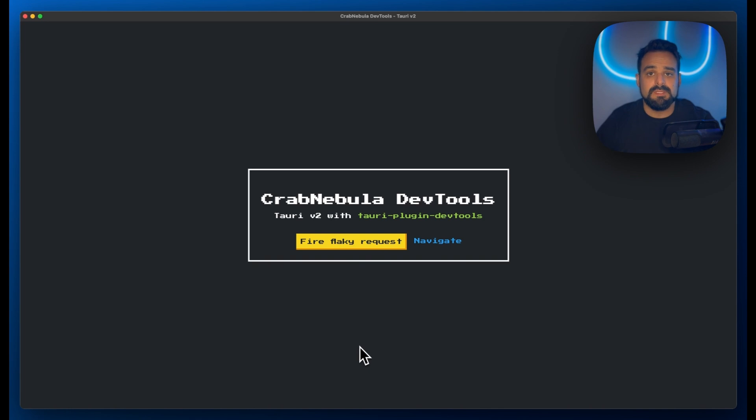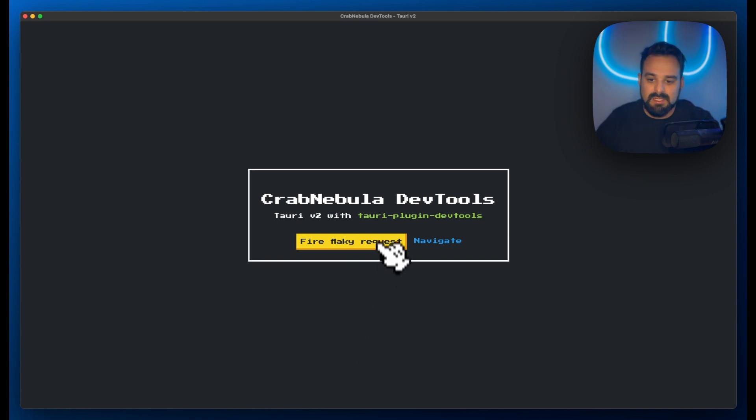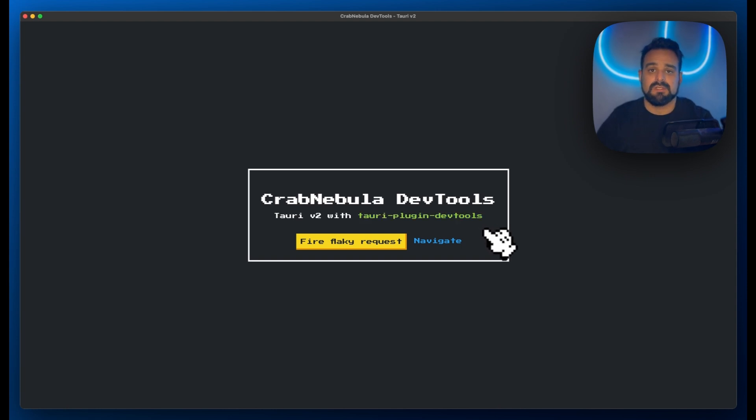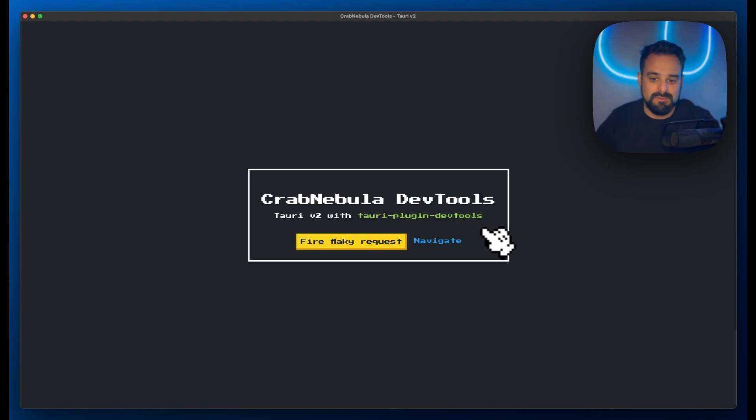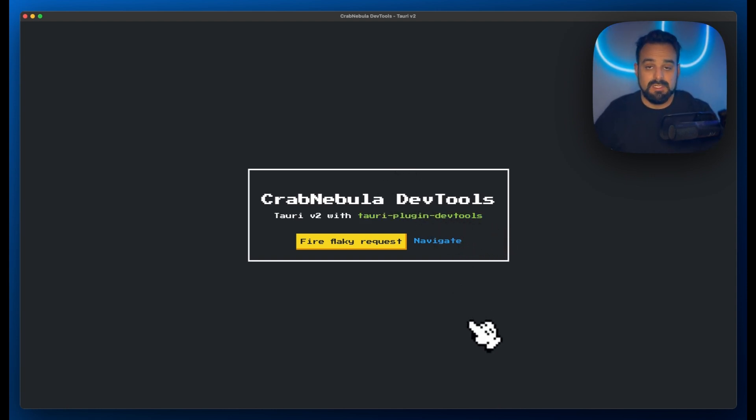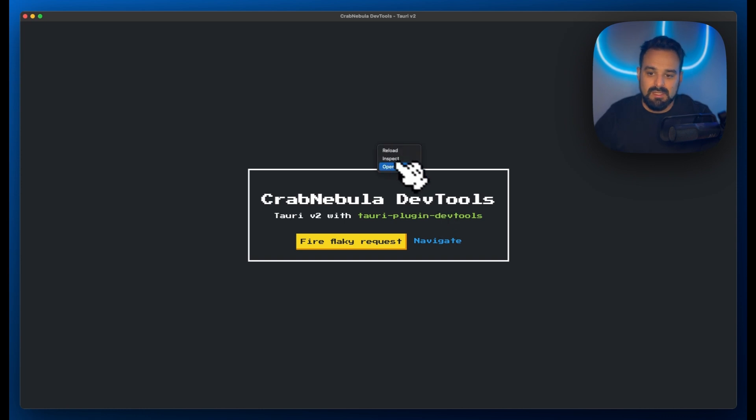If you look at my screen, this is a typical Tauri app, but it has the Tauri plugin DevTools installed, which is the plugin that enables Crab Nebula DevTools. Now if I right click, I have the dialog for opening the DevTools.